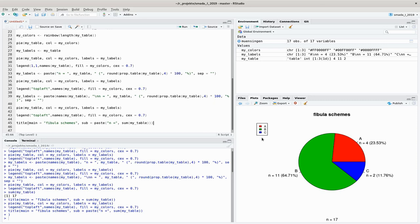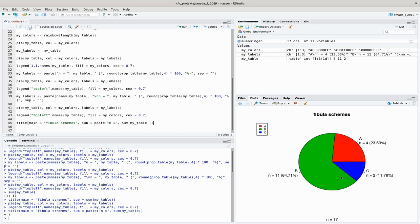That's it for now — we have a quite complete pie chart. Next time I will show you how to achieve the same result with the most-of-the-time better bar plot.